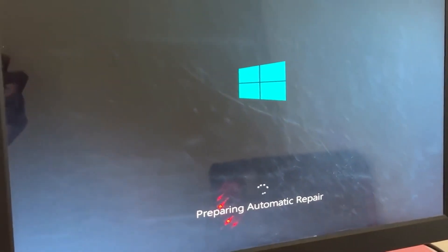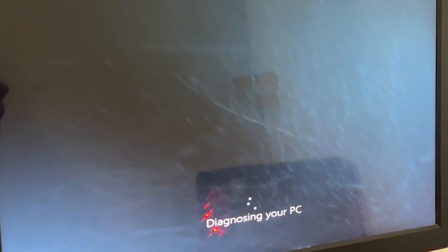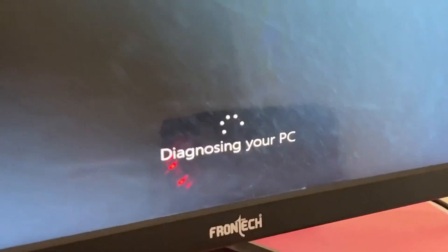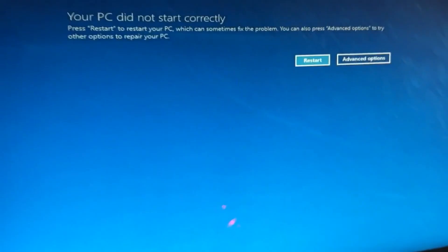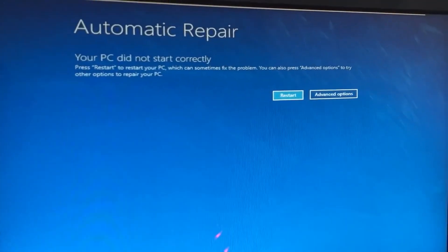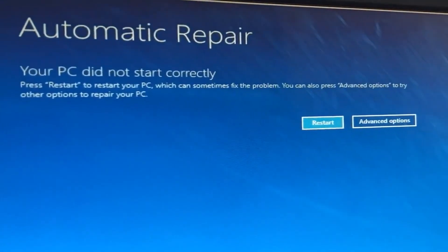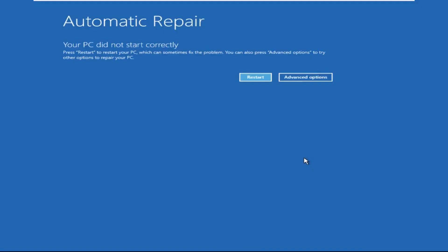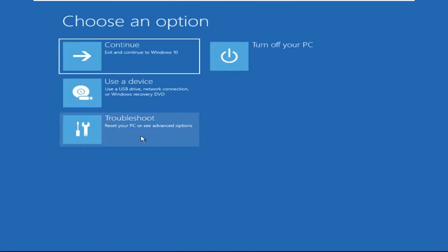Hey guys, no need to fear the blue screen error — we have the solution to get you back on track. Just follow my screen to fix this issue. Click on advanced options.